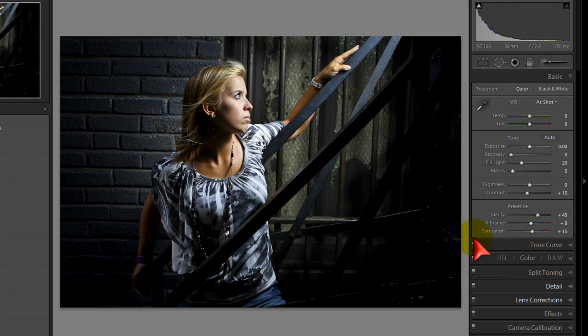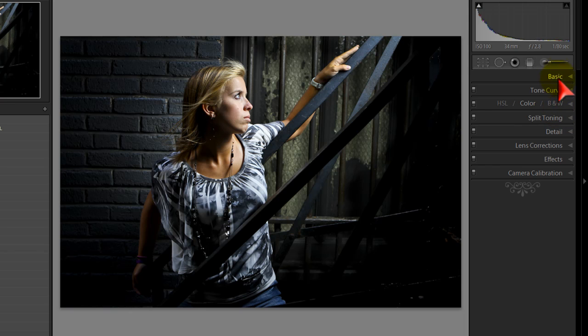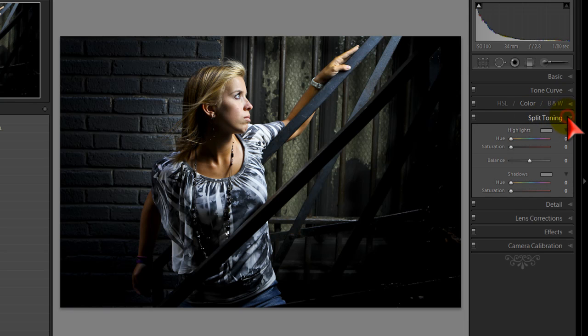Let's get to the split tone. We're in the develop module. We did just a couple things to the image. We're going to go one, two, three, four tabs down over on the right to split toning. We're going to pop that open and apply two different colors, one on the highlights and one on the shadows, and get kind of a funky cross-processed look to this image.